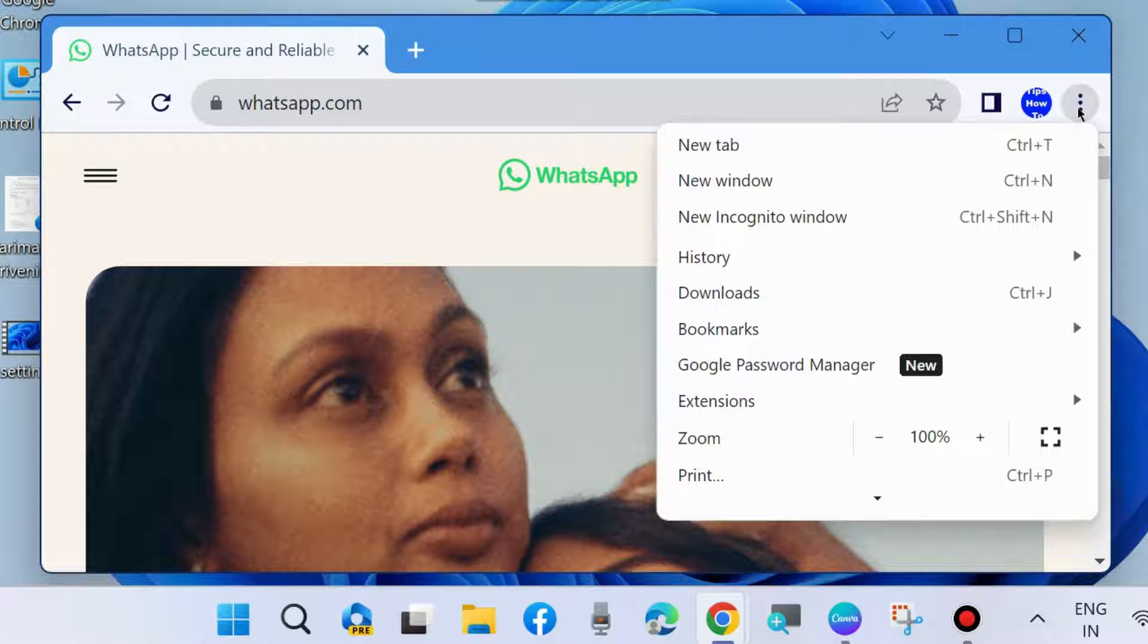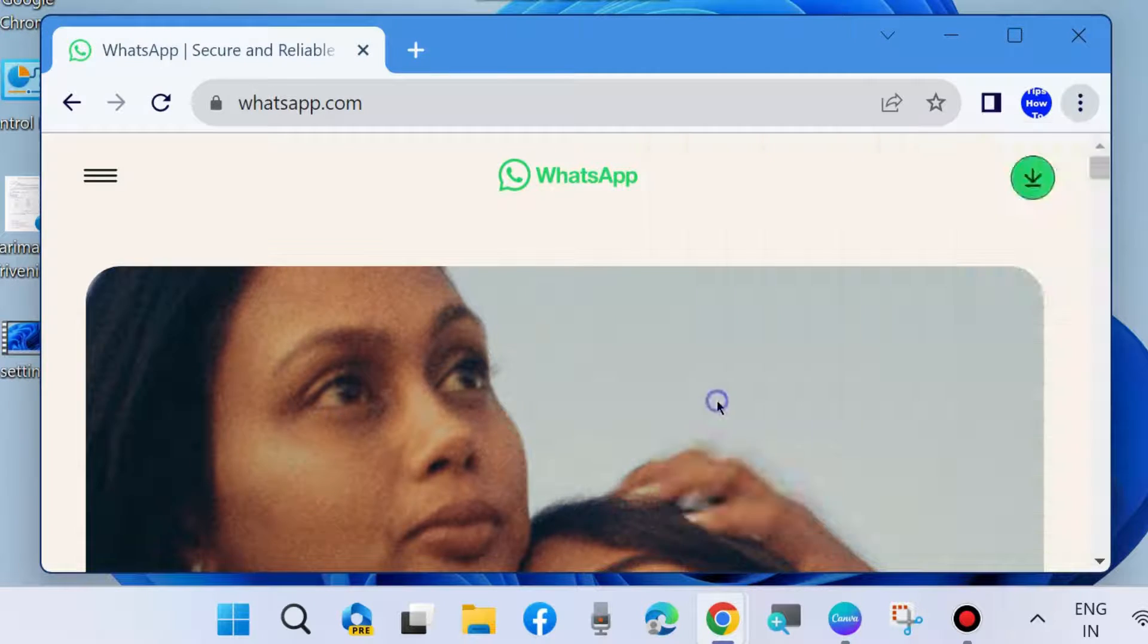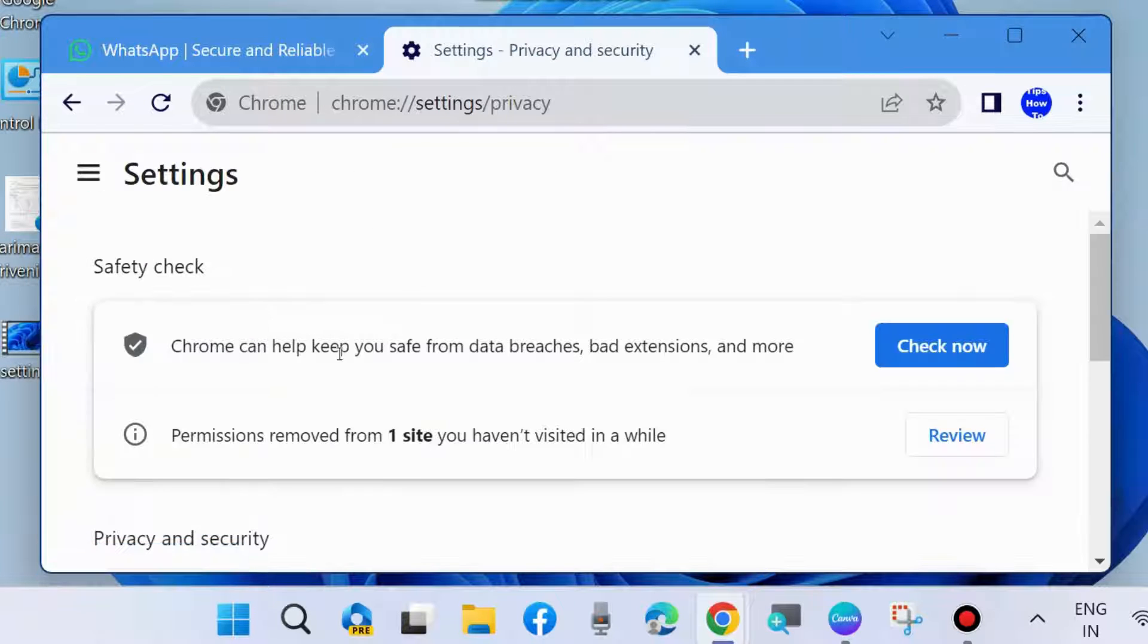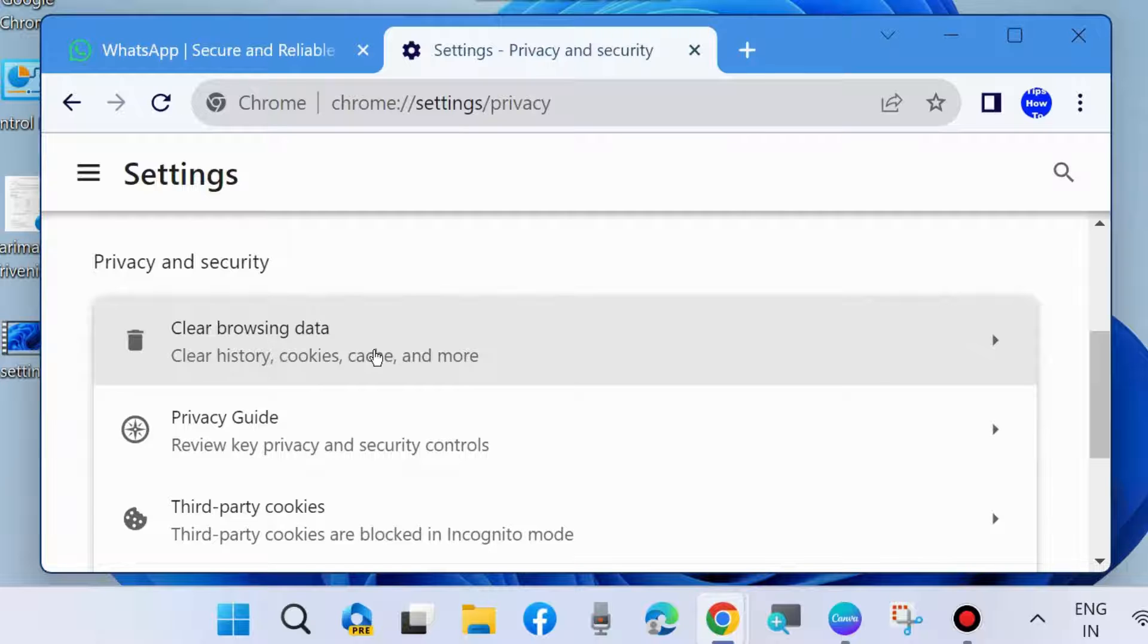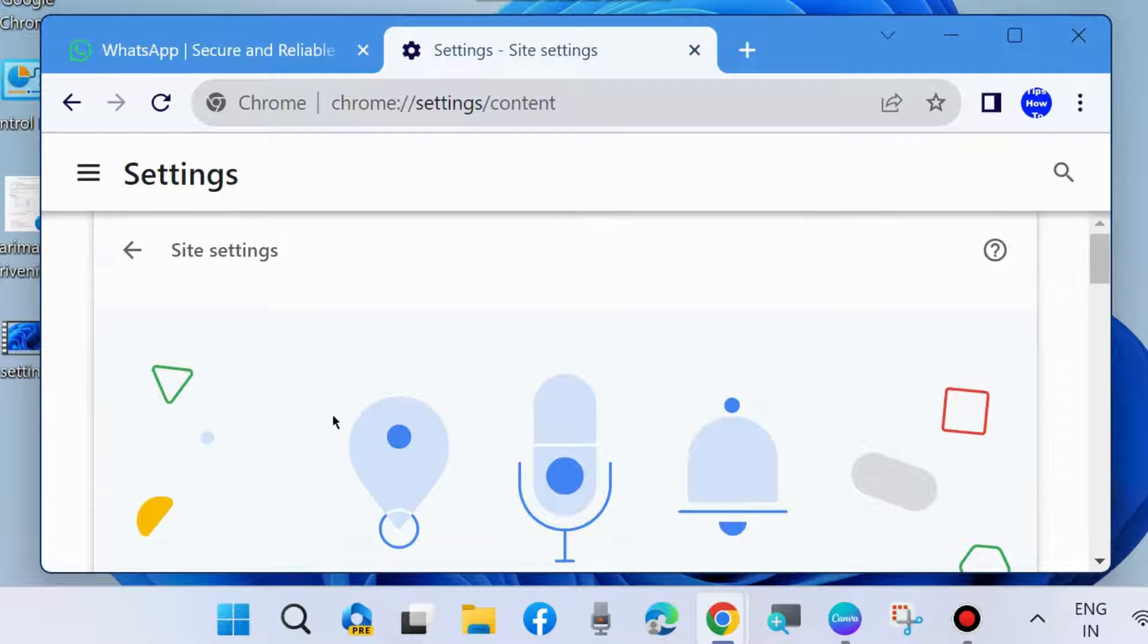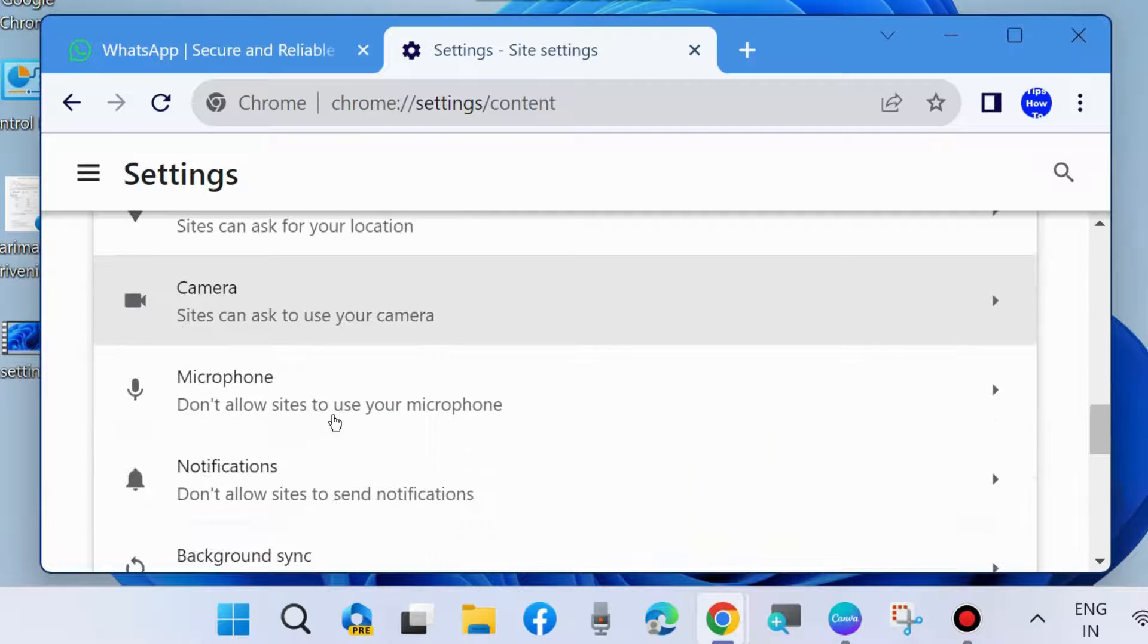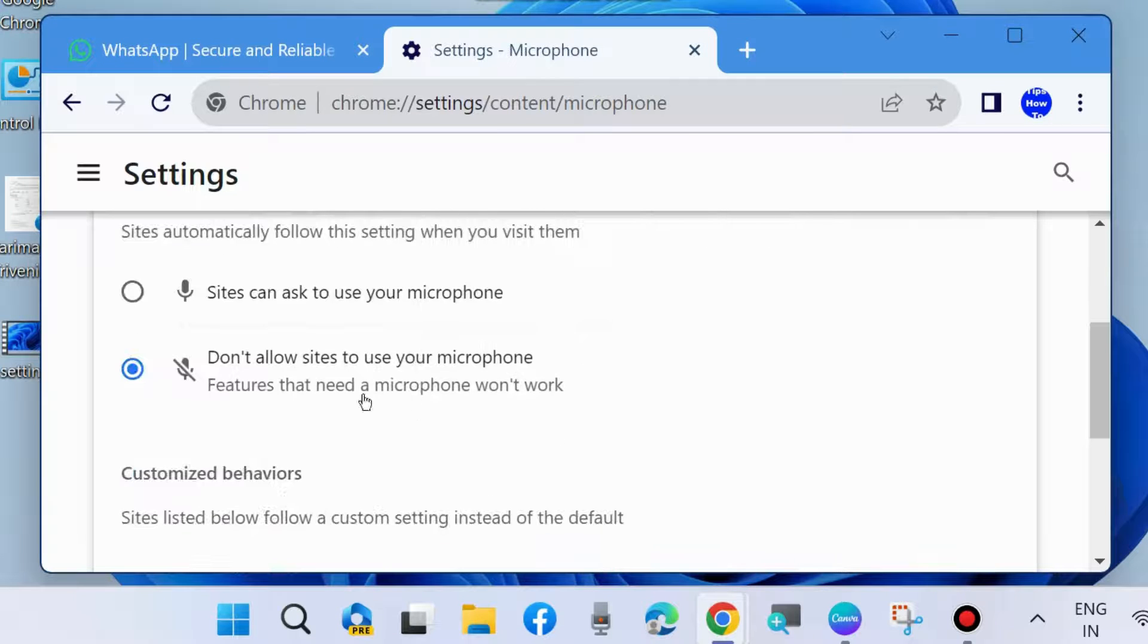Second one is go to the three vertical dots and choose settings of your browser. Go to privacy and security, and here go to site settings. Scroll down and you will find microphone under permission section. Click on it and ensure site can ask to use your microphone. If you found don't allow sites to use microphone option, change it.